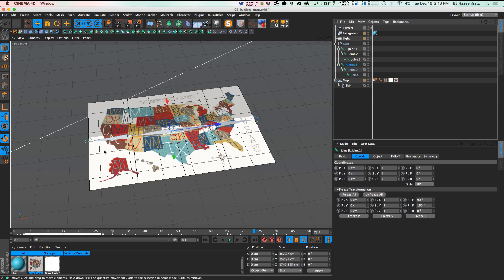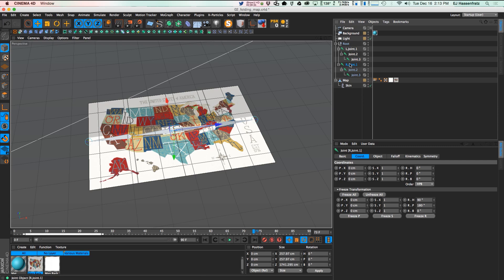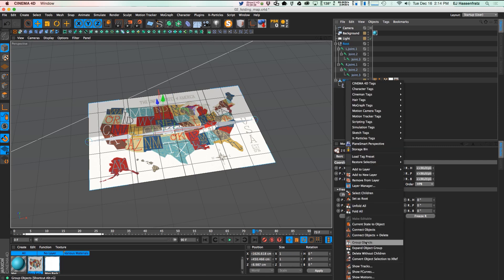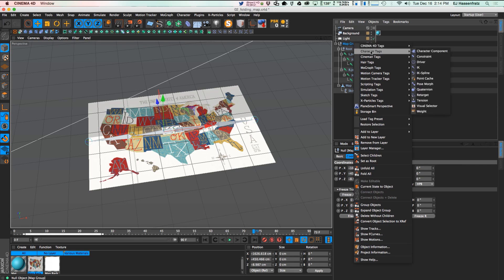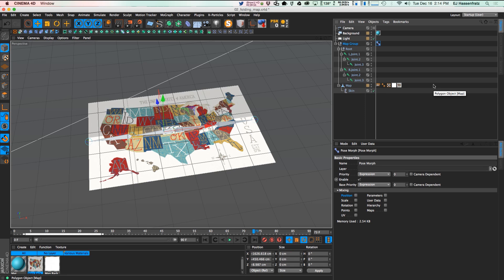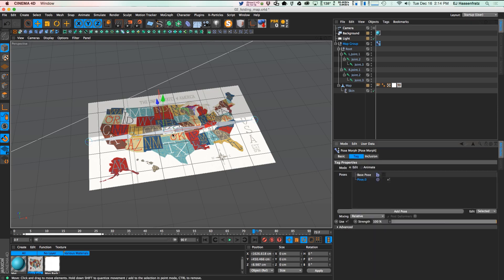Now we can start animating since everything is bound correctly. We'll use a Pose Morph tag, which stores the original state, lets you move things to a new state, and blends between the two. First, grab all objects and group them — the root with all joints and the map — and name it 'map group.' Right-click the group, go to Character Tags, and add a Pose Morph tag. For this we only need rotation since we're only rotating joints.